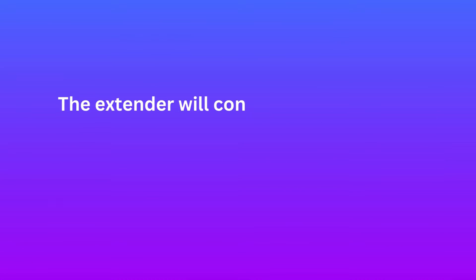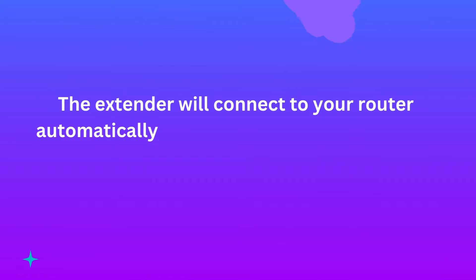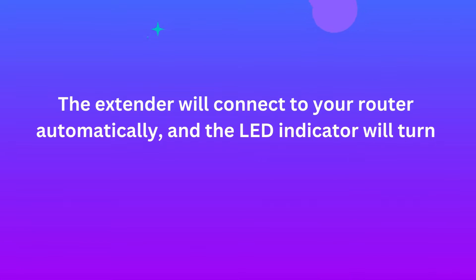The extender will connect to your router automatically, and the LED indicator will turn solid.